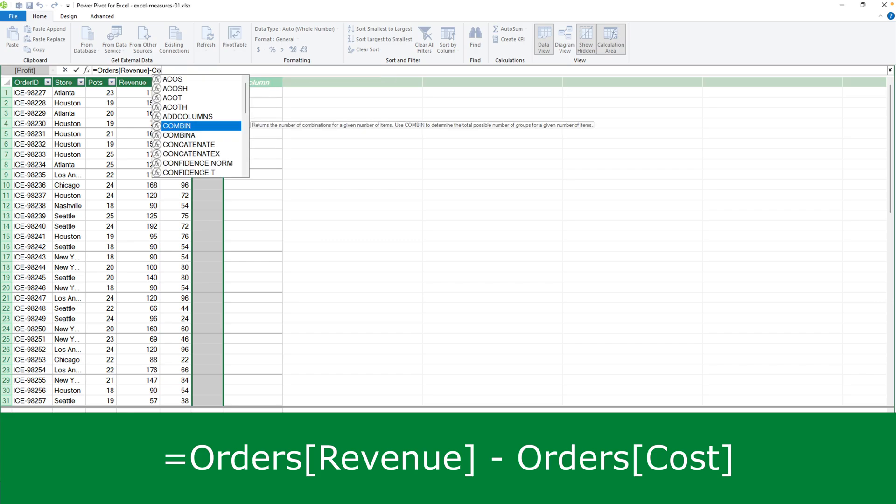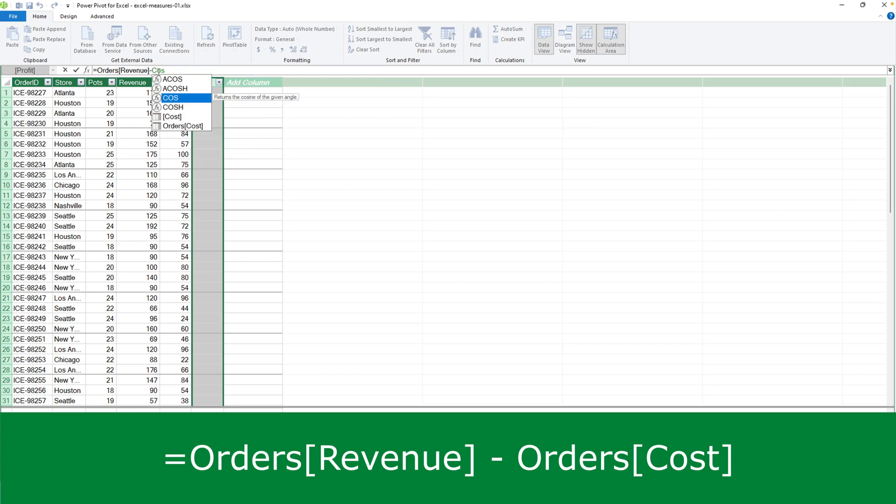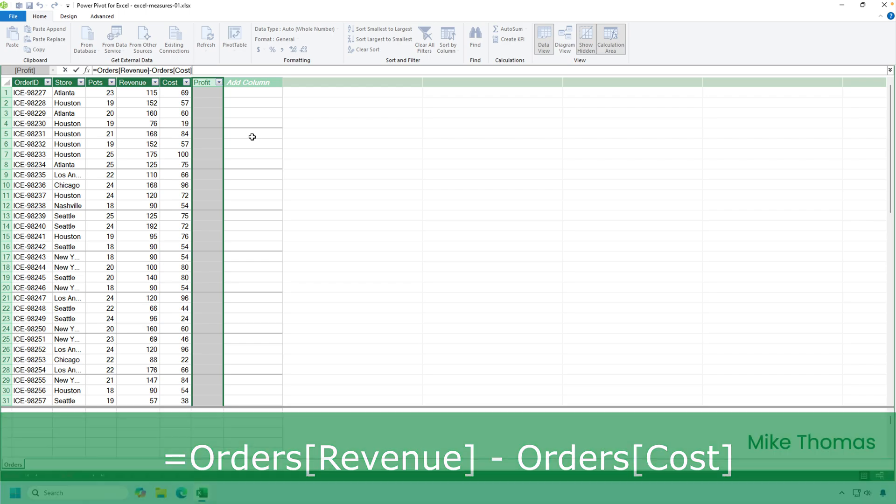So if I double click on orders revenue, it puts it into the formula. Then type a minus and then type the letter C. I'll go for a second letter. In fact, I'll go for three letters. And that way it narrows down what's displayed in the list and double click on orders cost and press enter.